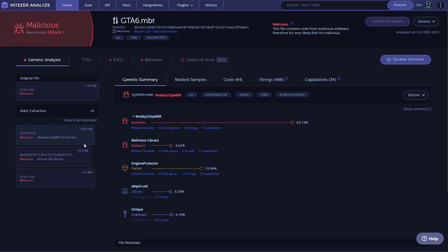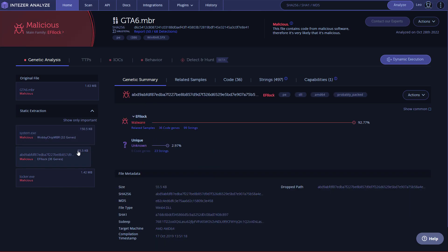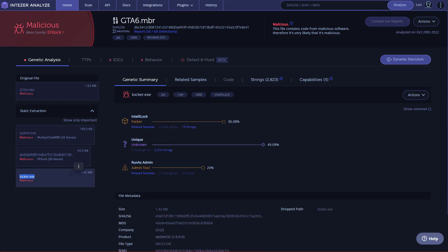So we've got the system.exe, which will be chip MBR. So this is some sort of MBR overwriting. We've got another one with a random name. This one has a match with EFI lock. And then we have the locker.exe, which matches with IntelliLock. So nothing too special here, decently packed file.